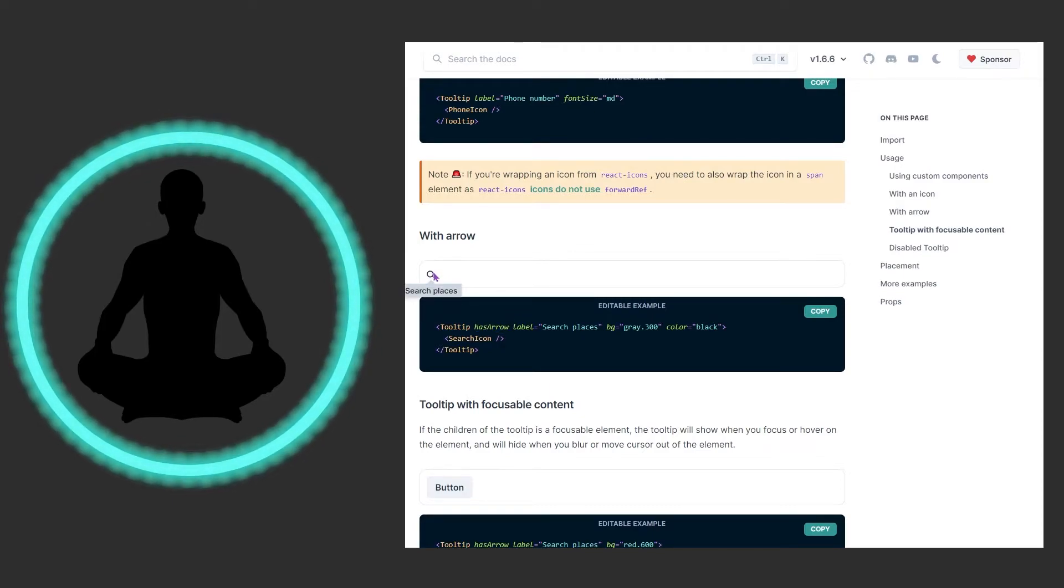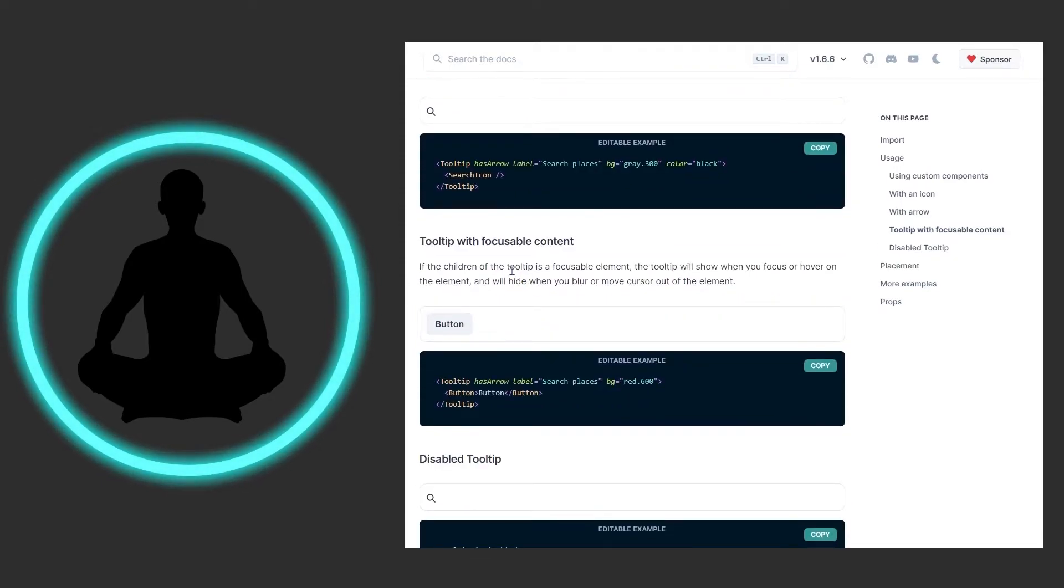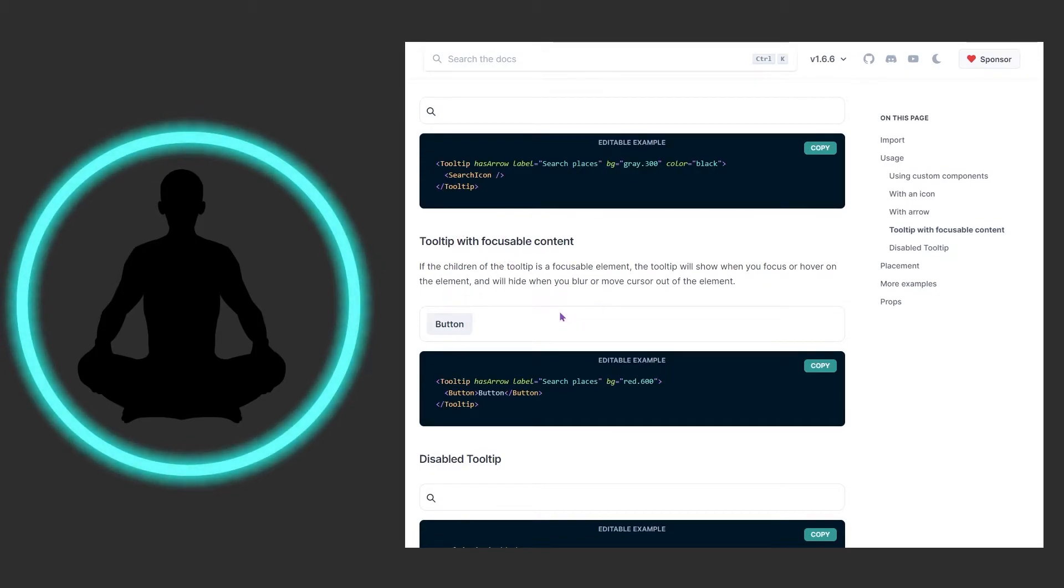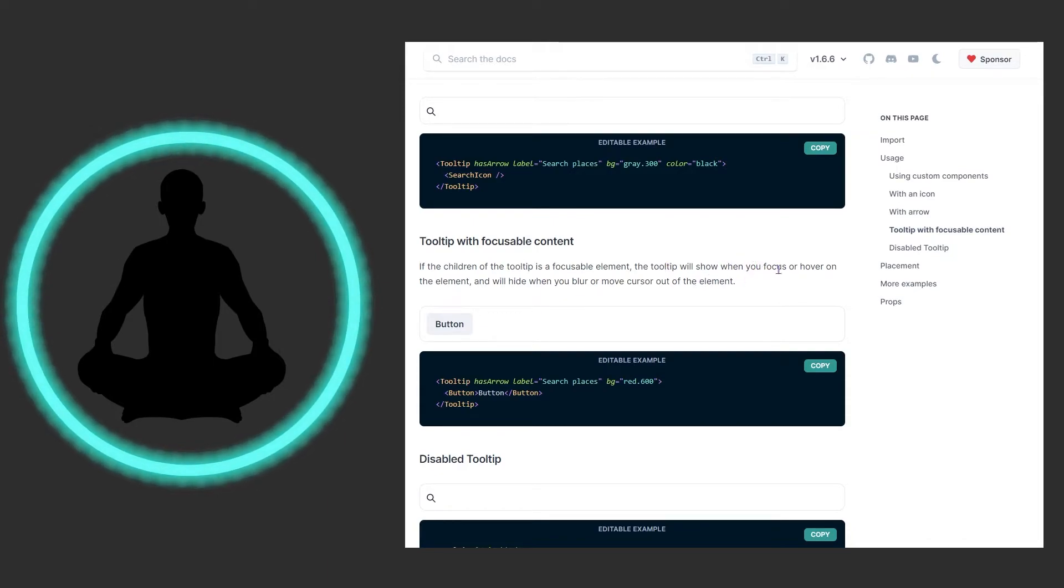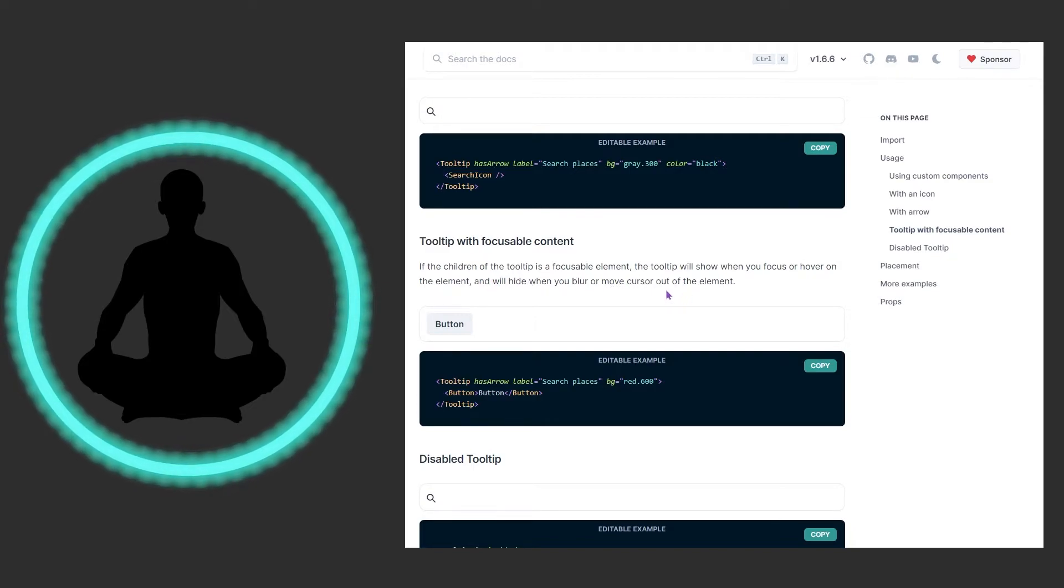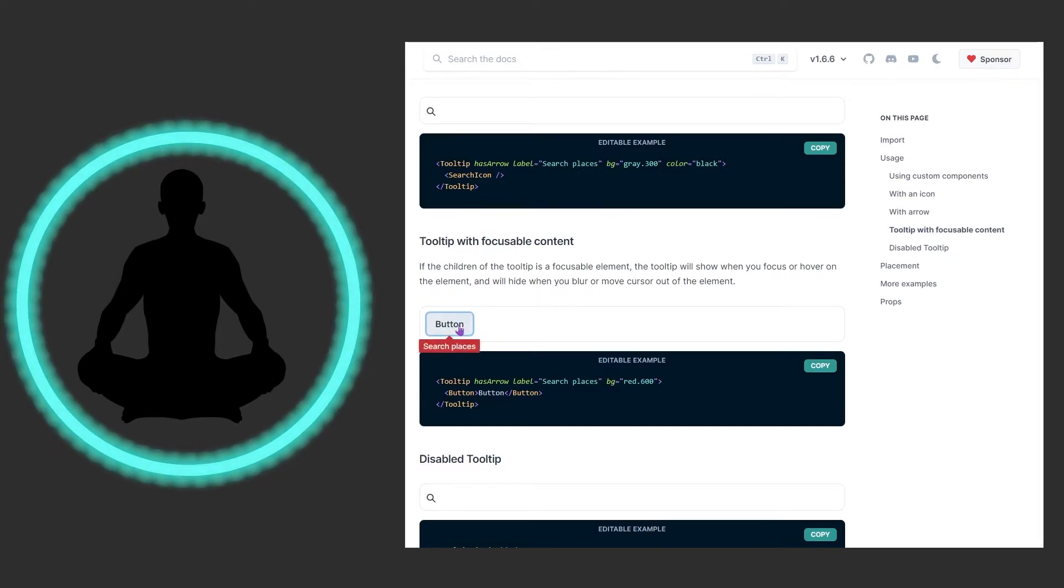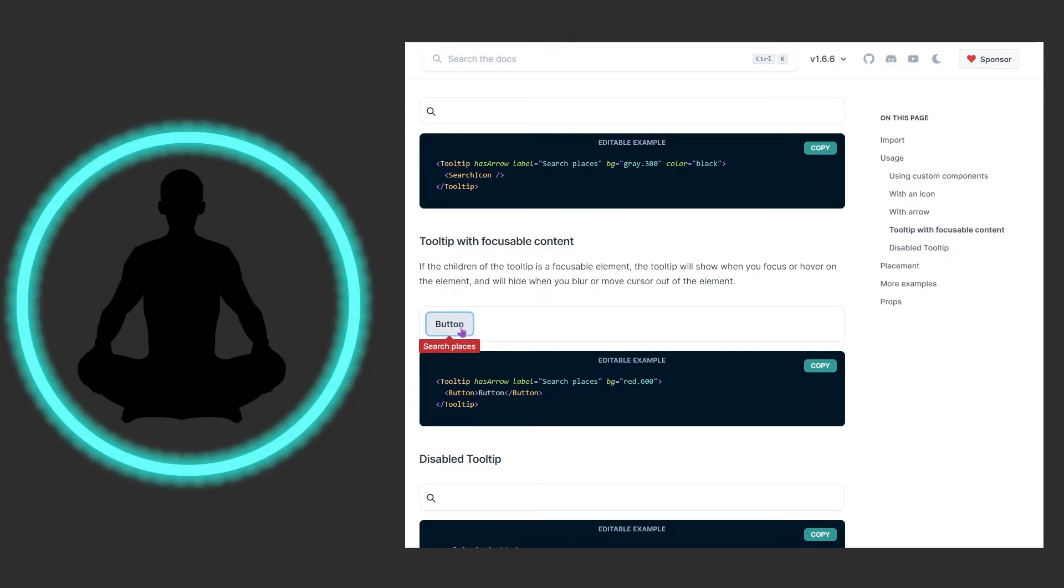So it says tooltip with focusable content. If the children of the tooltip is a focusable element, the tooltip will show when you focus or hover on the element and will hide when you blur or move the cursor out of the element. And so we see that going on right there, we have the 'has arrow' going and that's just an example of what they're stating above.